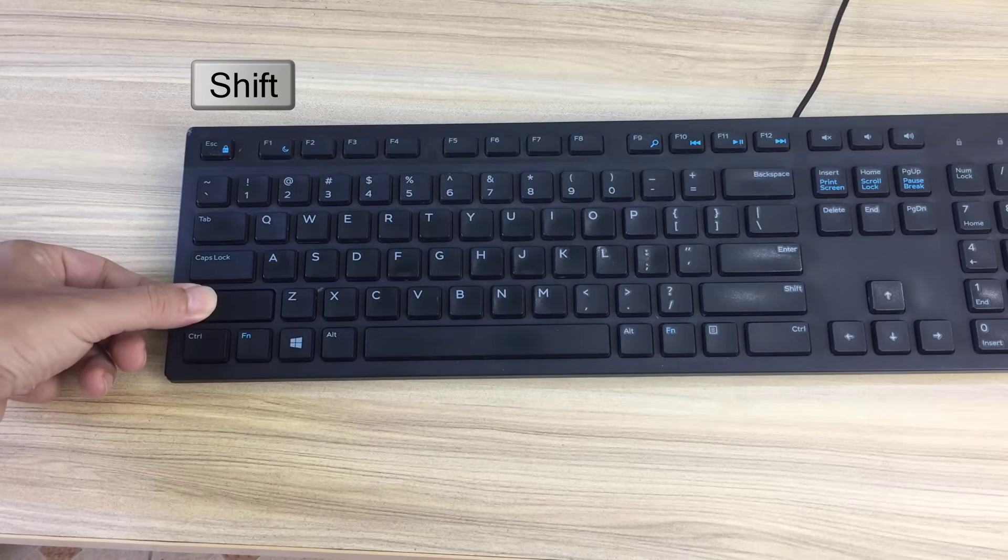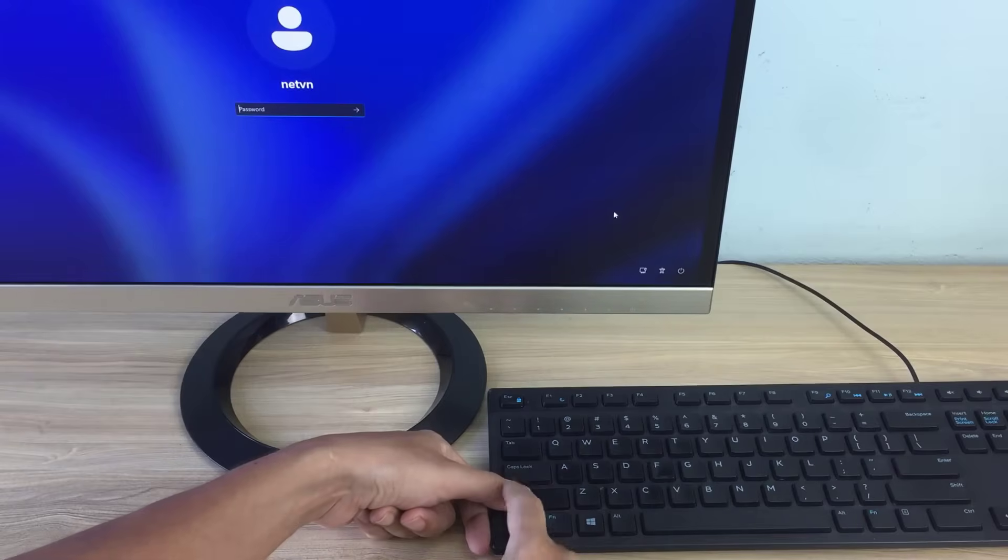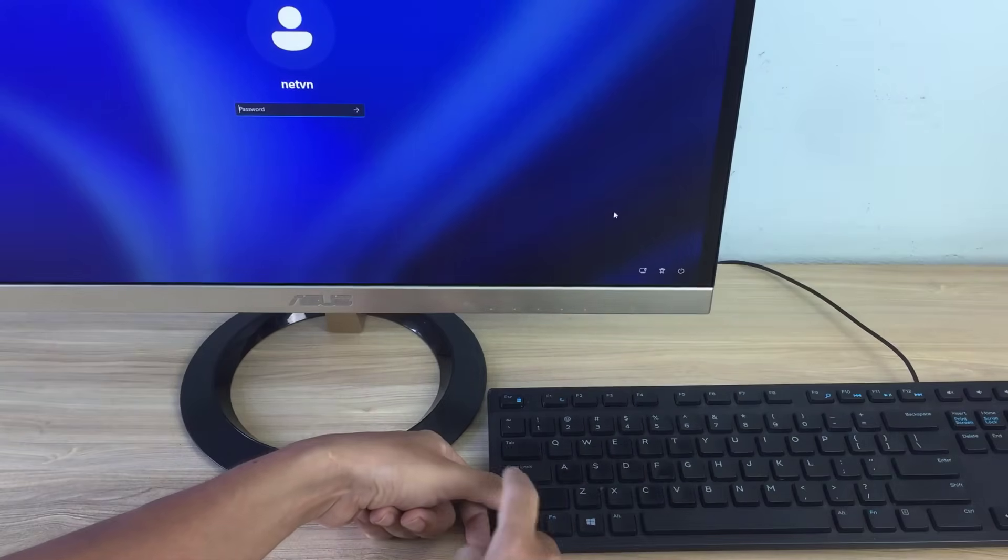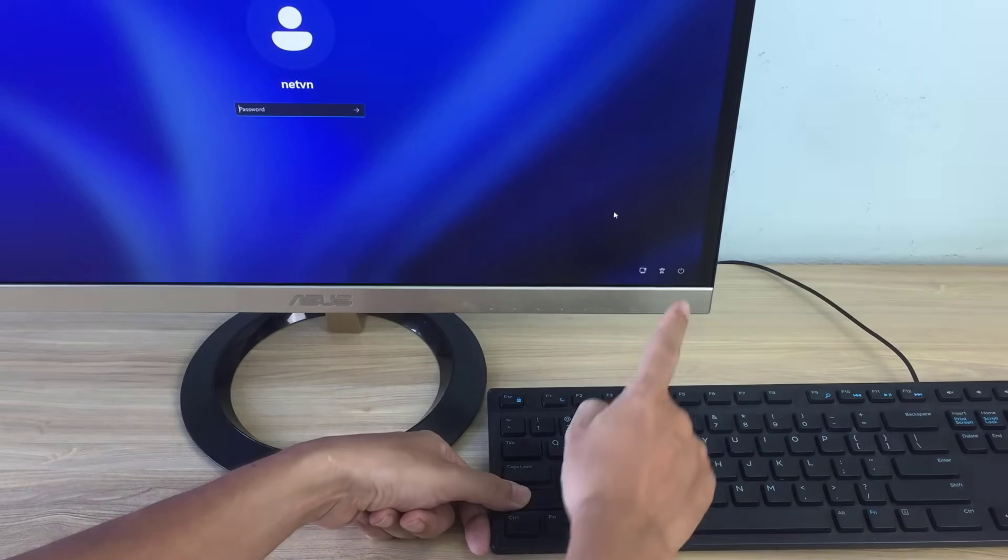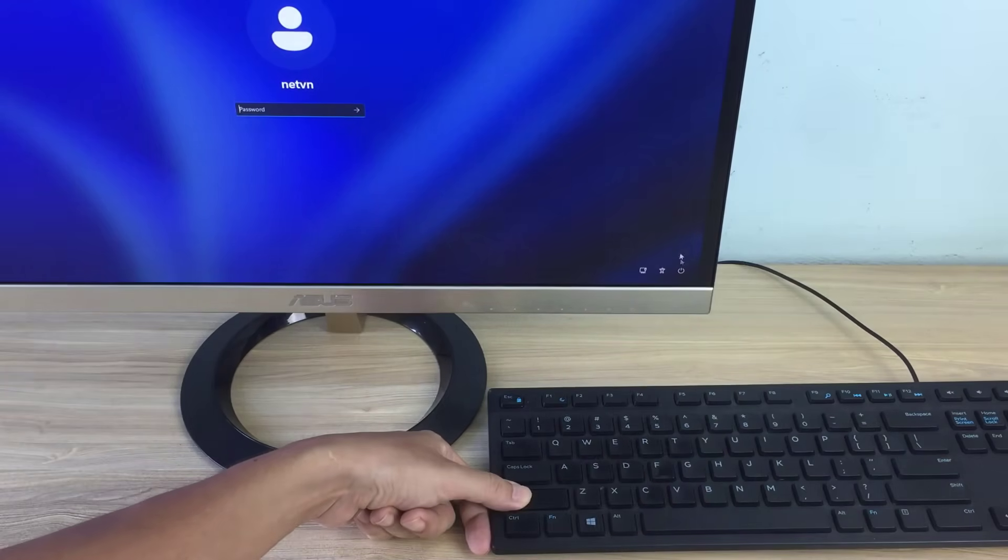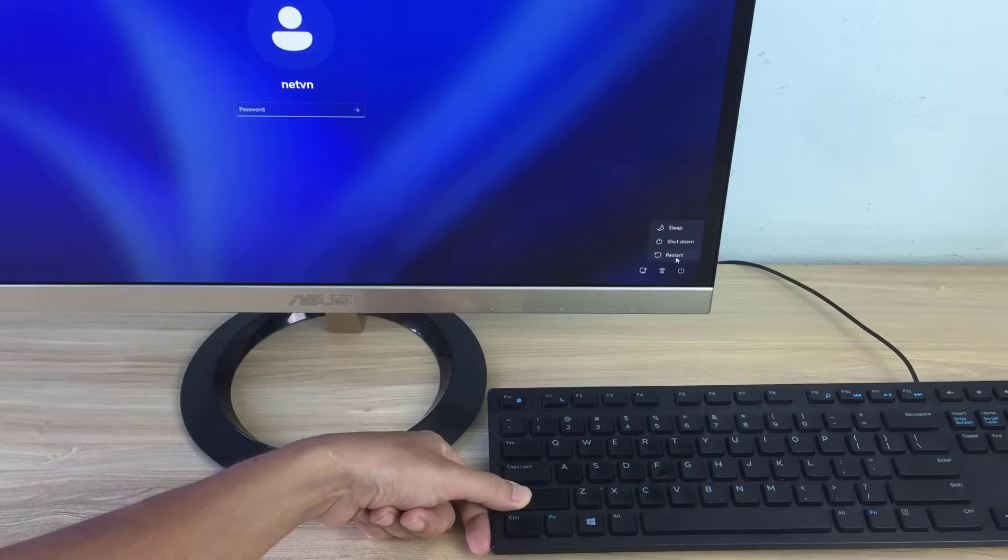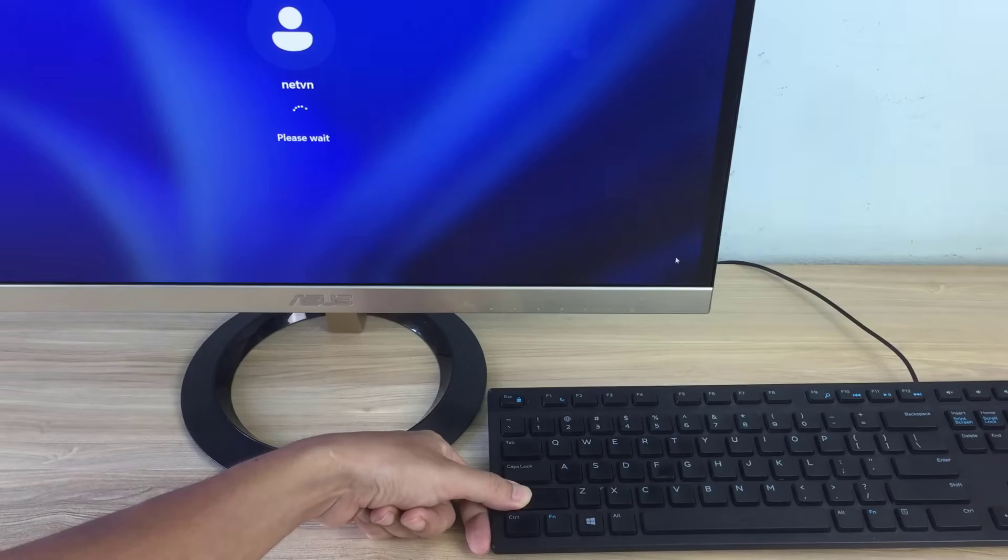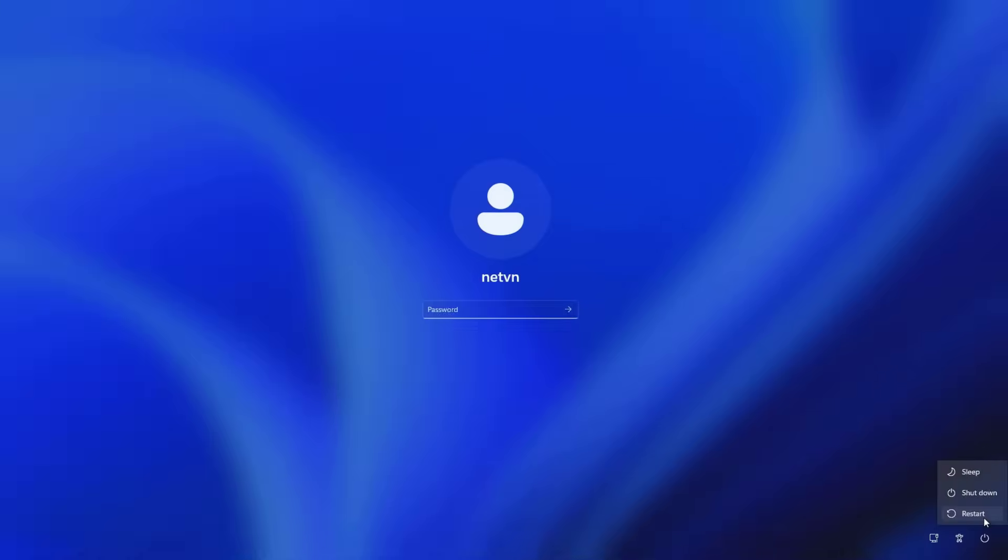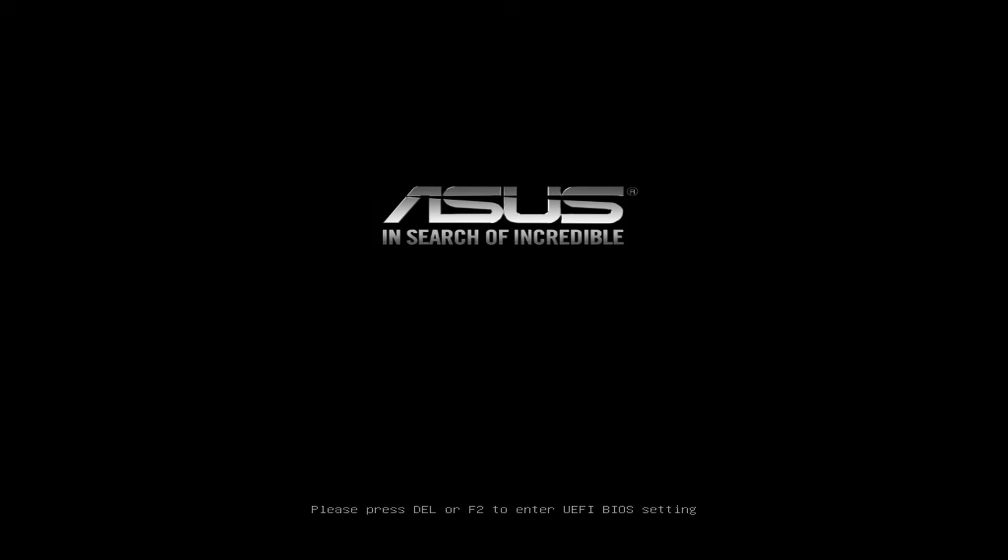You press and hold the shift key and restart the Windows computer. By doing this you will boot your computer into safe mode. Remember to hold down the shift key when restarting your computer.